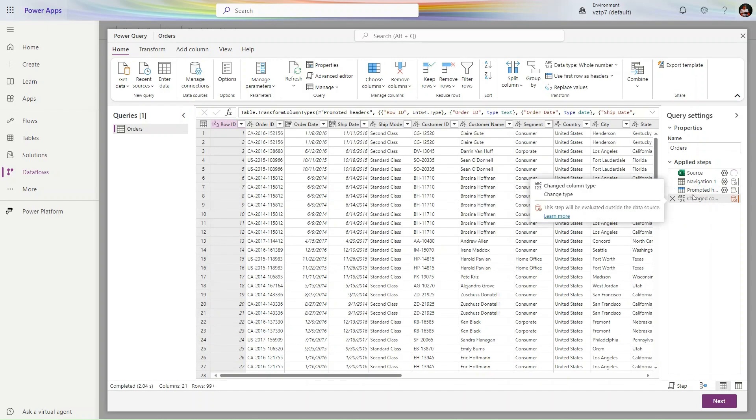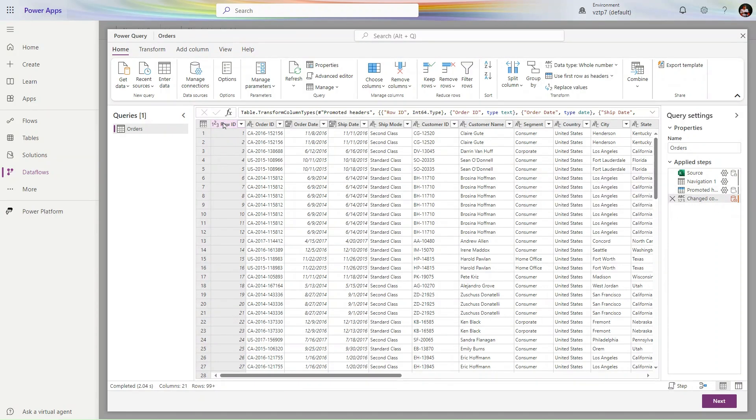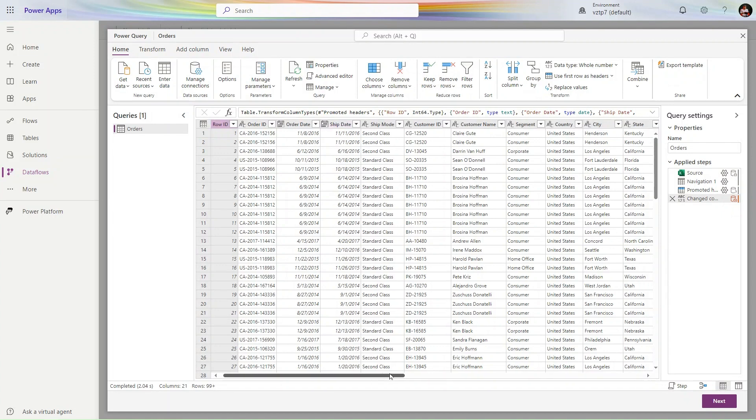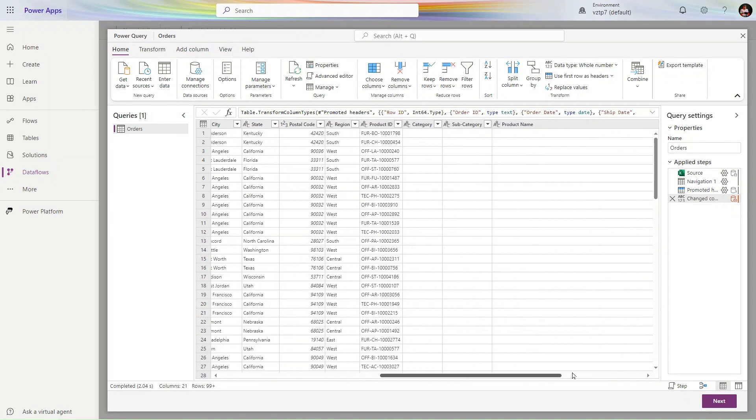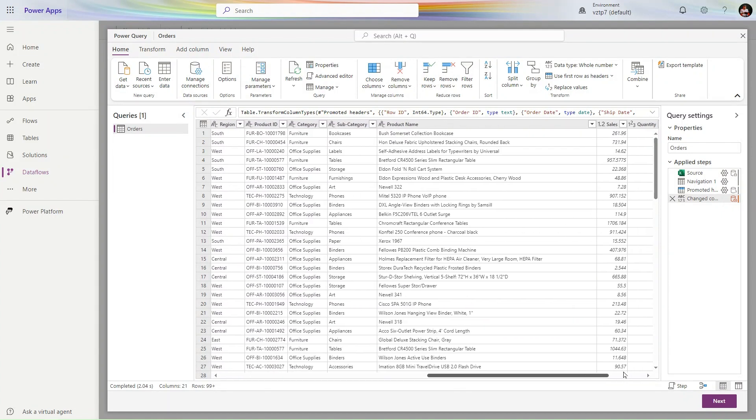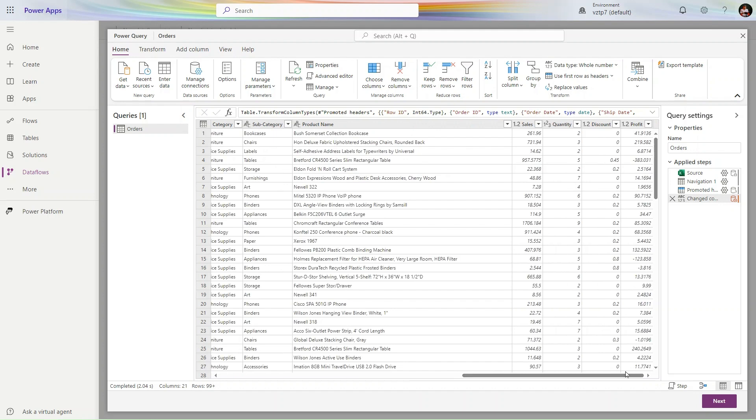Here in Transform Data, we get a source, navigation bar, and headers are also promoted. Column types are also changed. This is done automatically. Dates and other things are changed. If in your case it's not done, you can do it manually from here. Simply click Next.